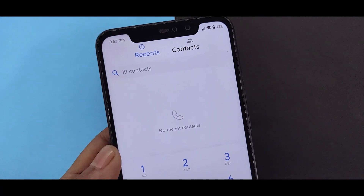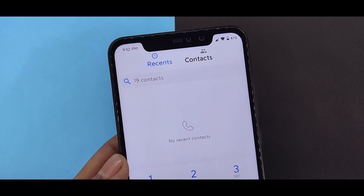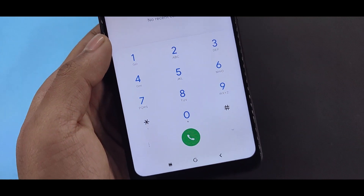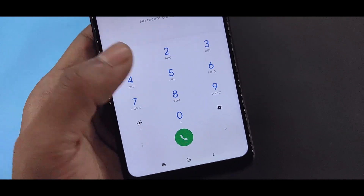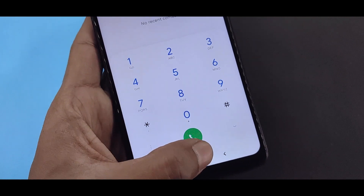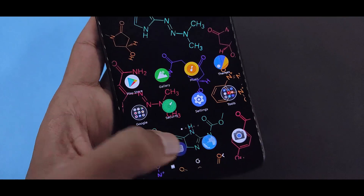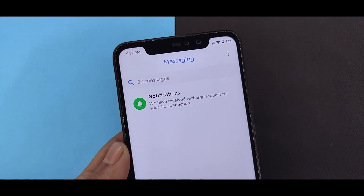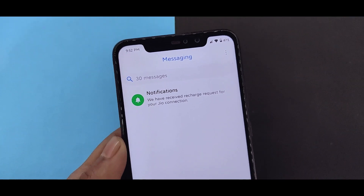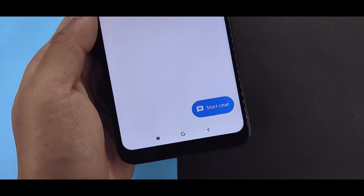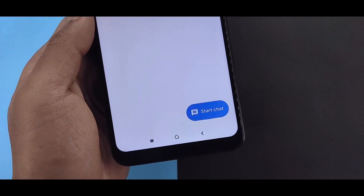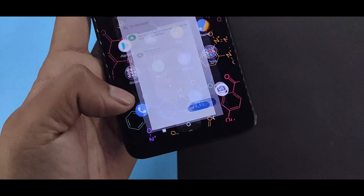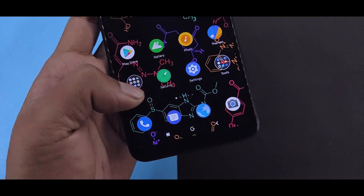So if you have a dialer, it will obviously look like stock Android. And for messaging, you will also get a start chat option.